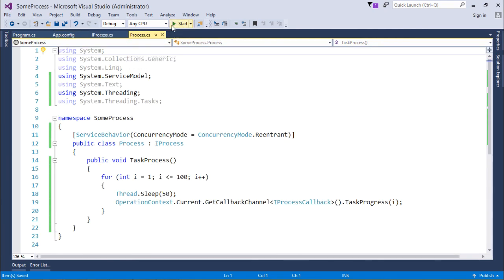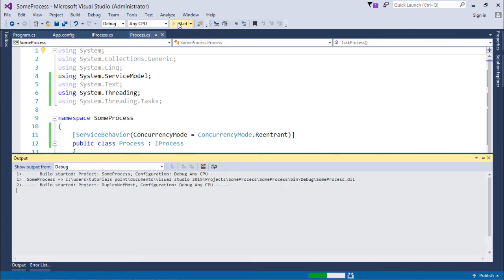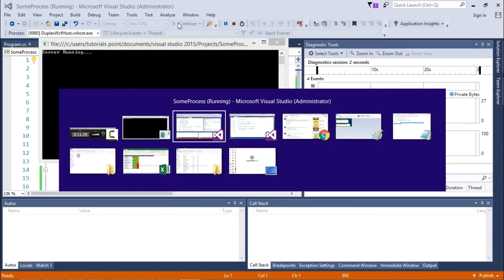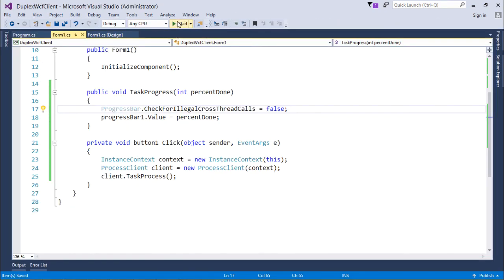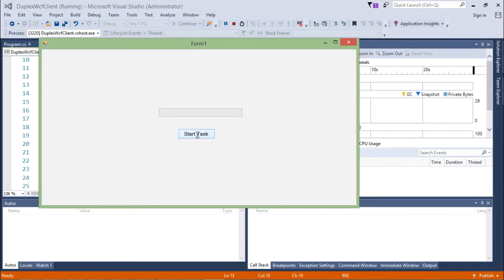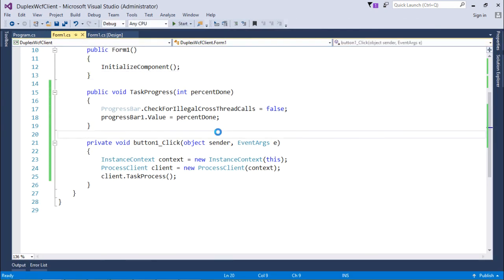The server is running. In the client application, clicking Start Task shows the progress bar working correctly. This is how you implement the duplex message exchange pattern in WCF.